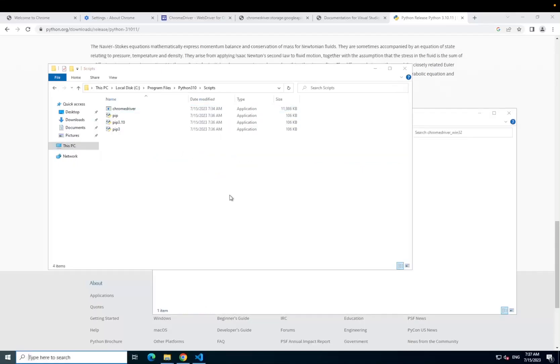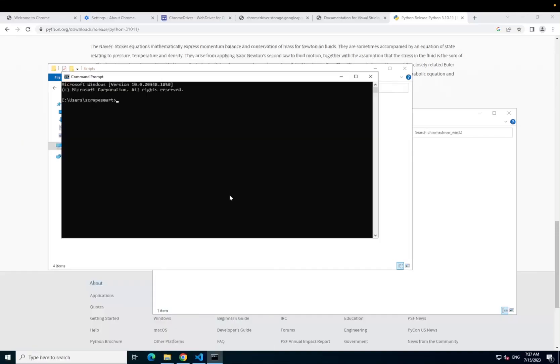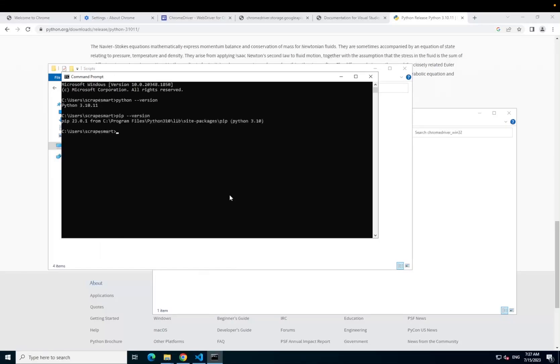Now open the command prompt and test that both Python and pip are installed globally. Our next step is to use pip to install Selenium, Selenium Wire and Brotlipy.